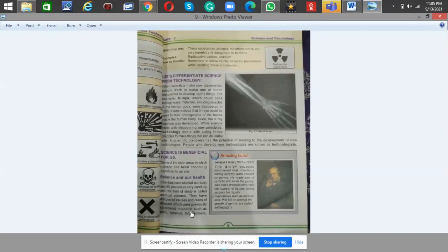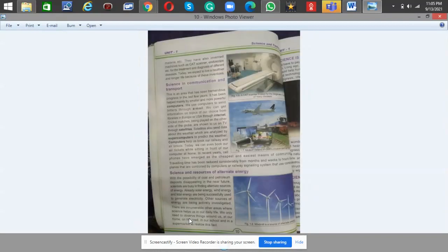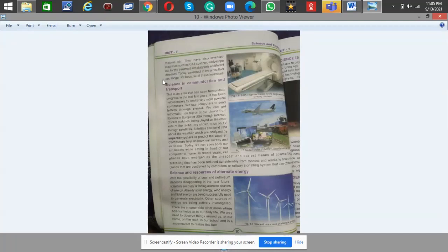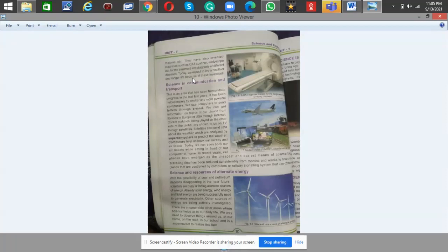They have discovered causes and cures of diseases which were previously considered incurable, such as polio, tetanus, tuberculosis, malaria, etc. They have also invented machines such as CAT scanner, endoscope, etc. for the treatment and diagnosis of different diseases. Today we expect to live a healthier and longer life because of these inventions. You can see the pictures of all the inventions science has done here.